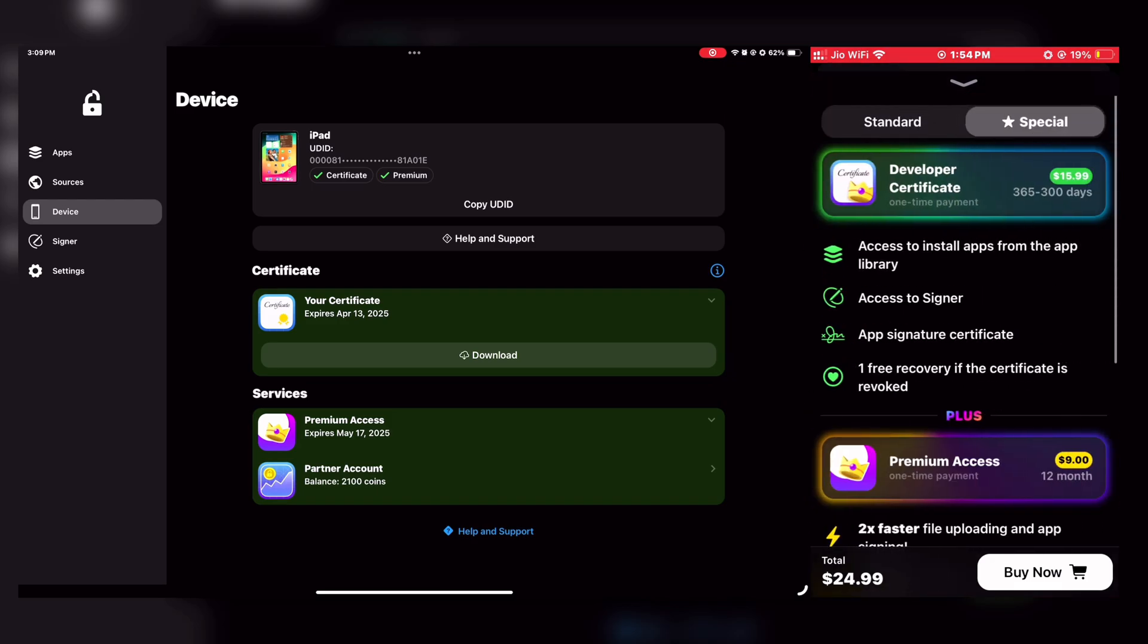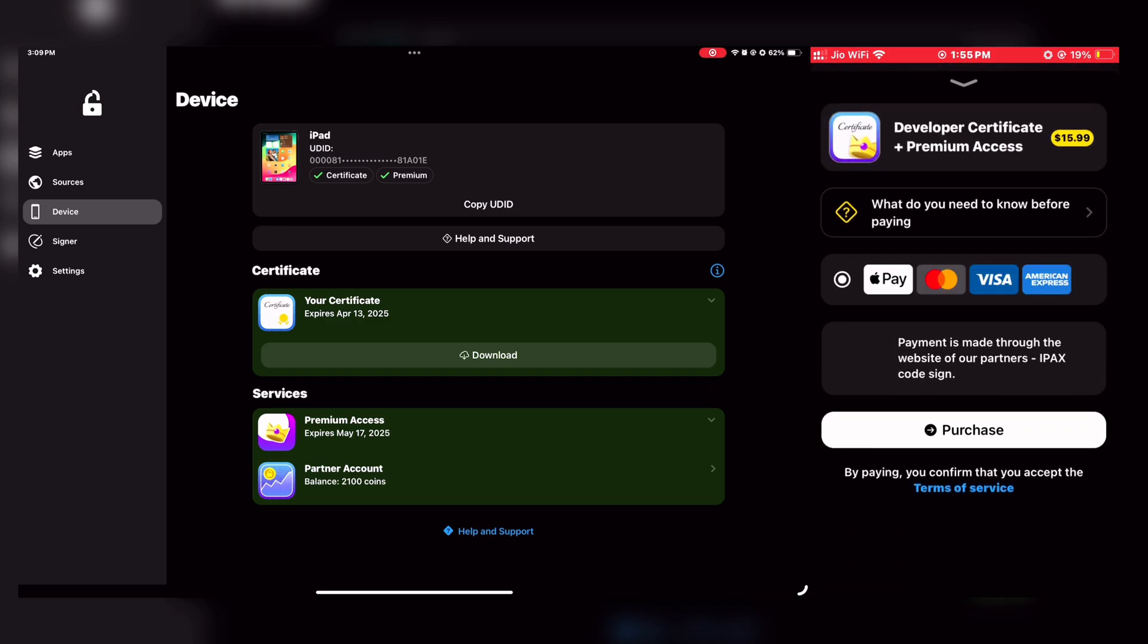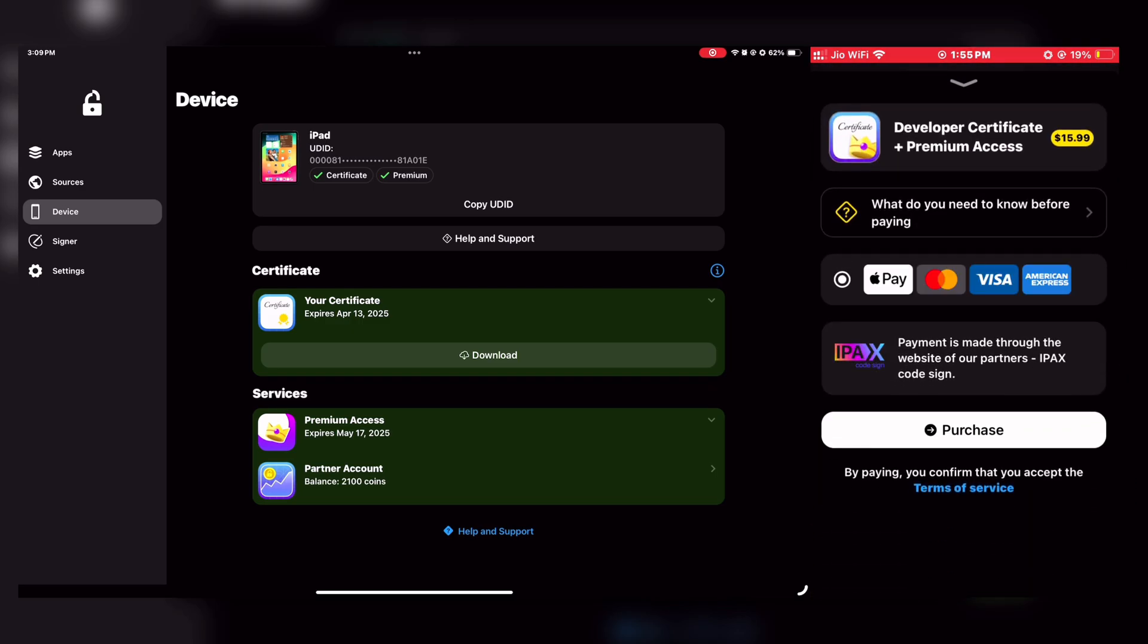Buy directly from the FlekStore. For that, click on the Buy Now button, and you will get these two options: Standard and Special. Choose any one and then proceed to payment. Then fill the details and make the payment.